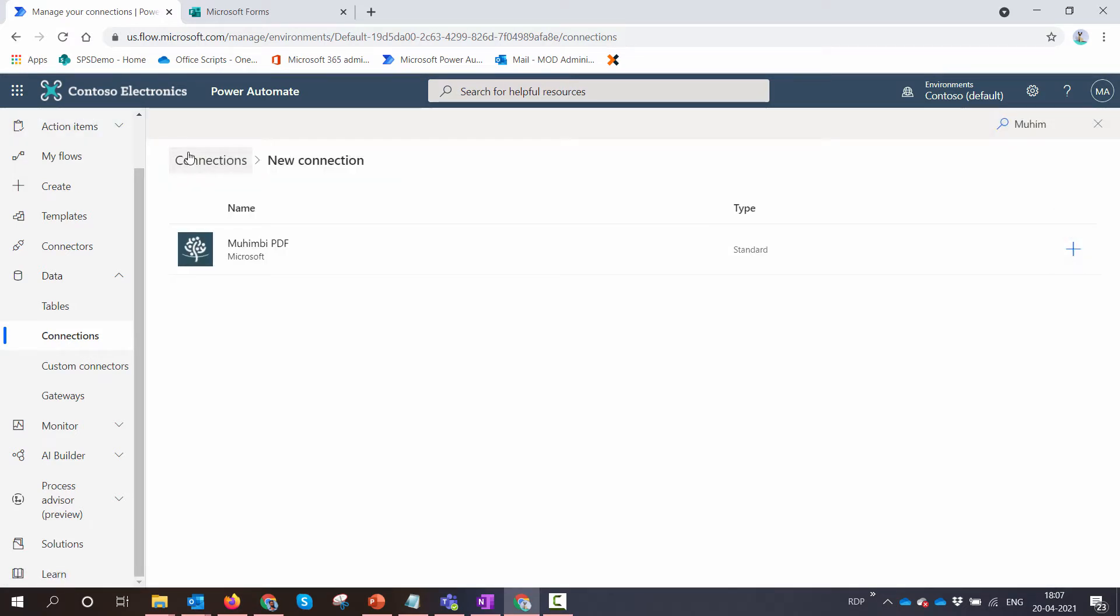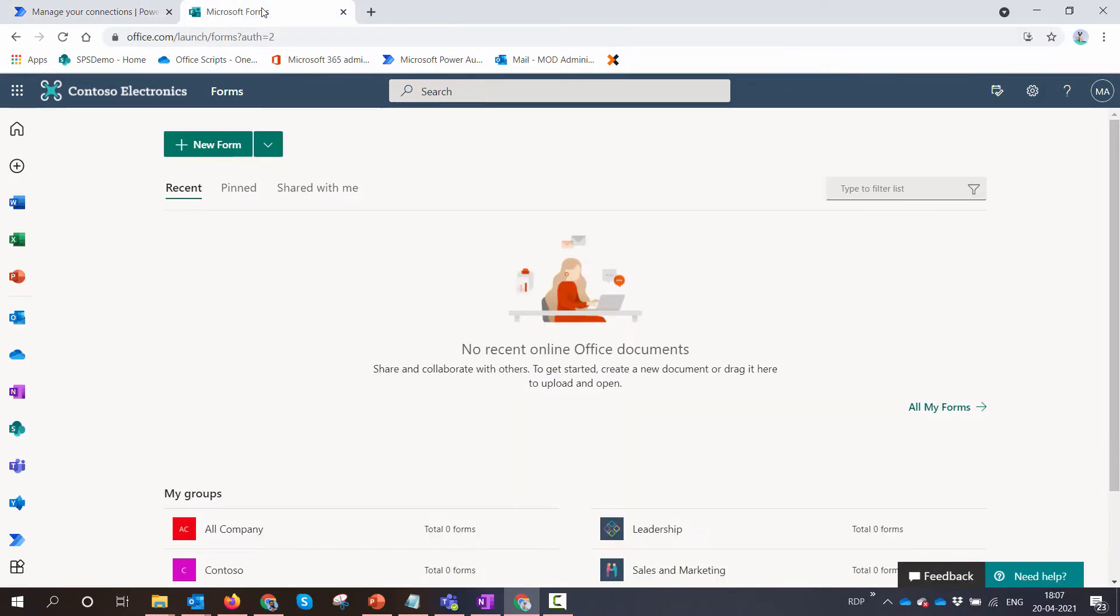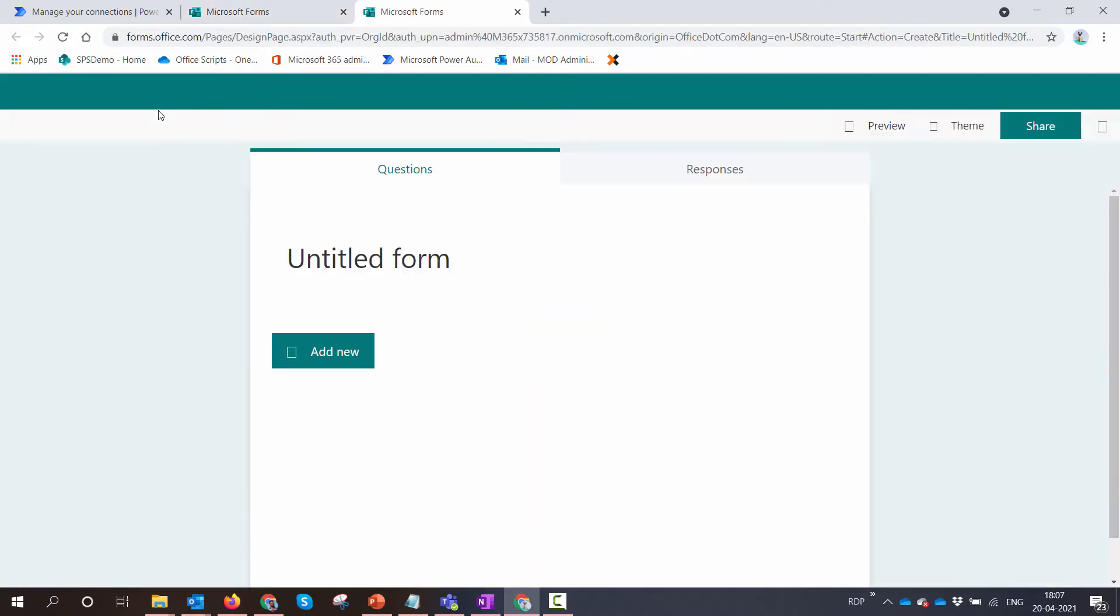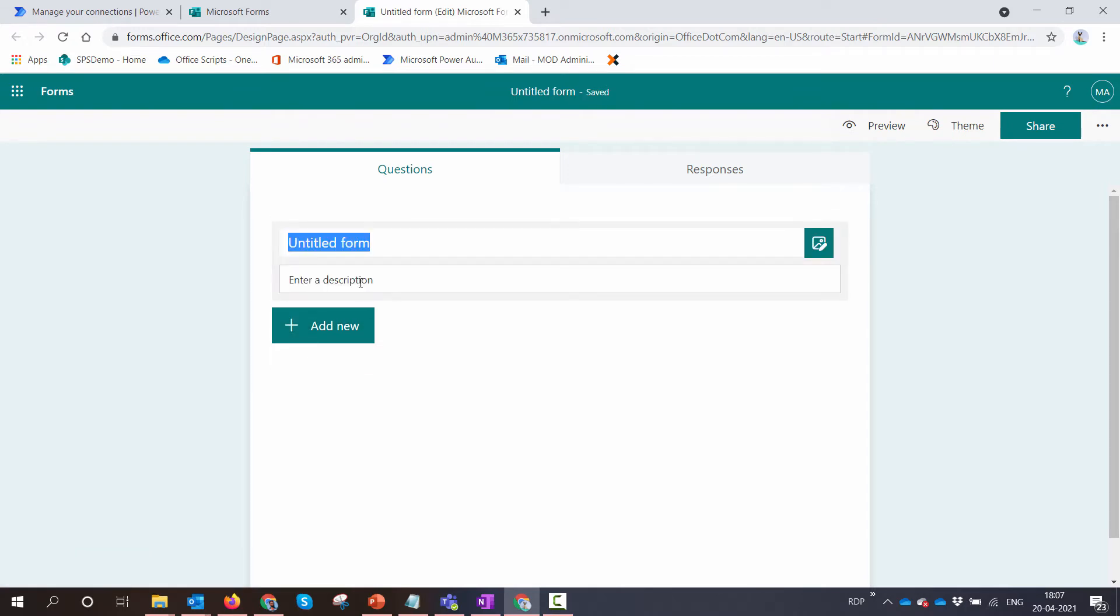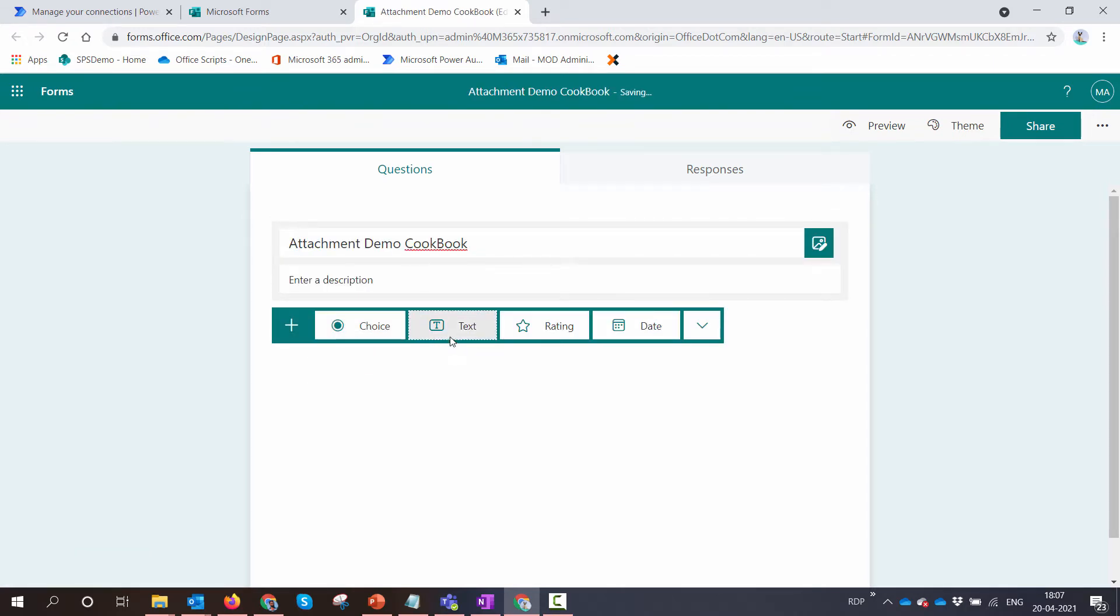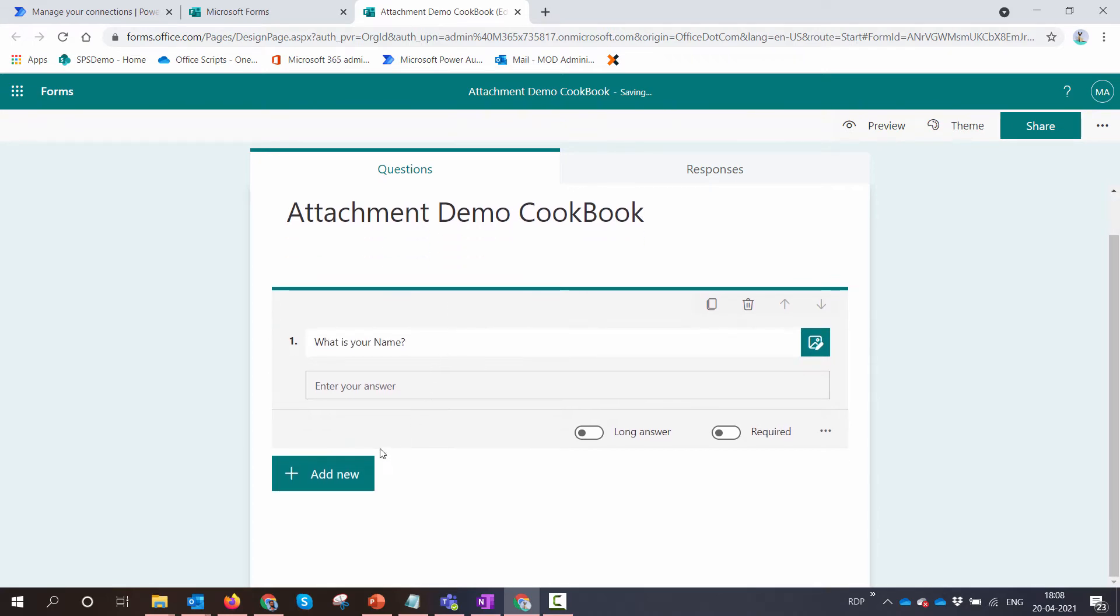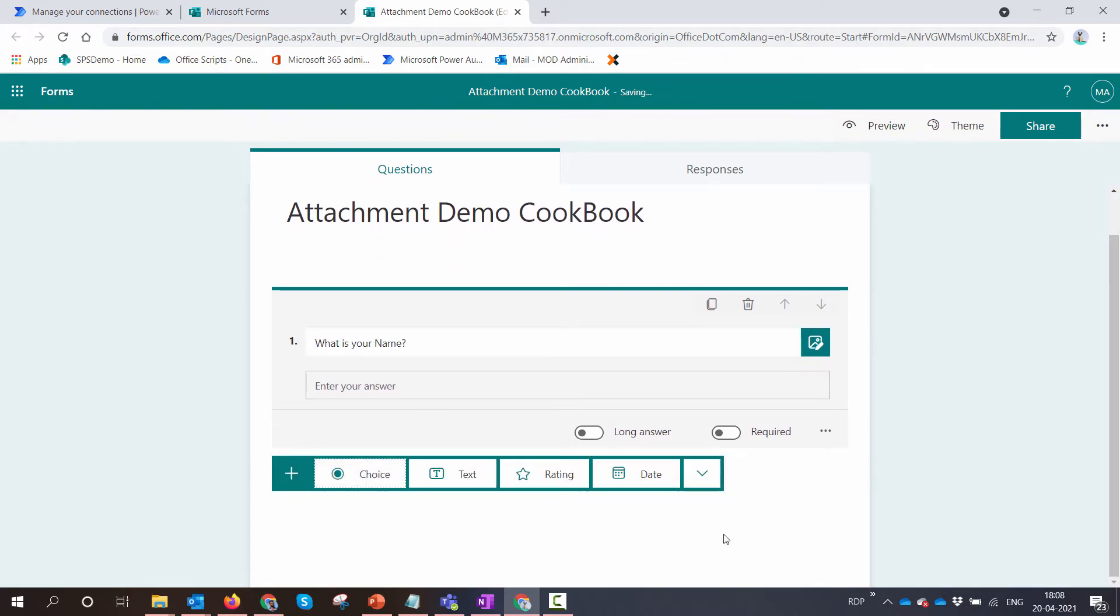The second prerequisite is to have a form. You need a form with at least one attachment control. So let me create a form with at least one attachment control. I'll give my form a name. You can add as many questions, but I'll just add one.